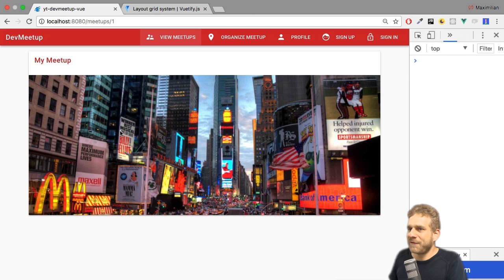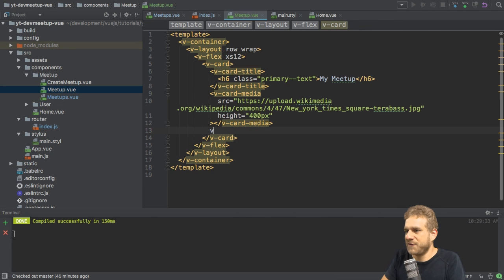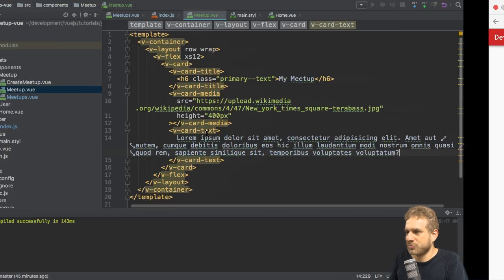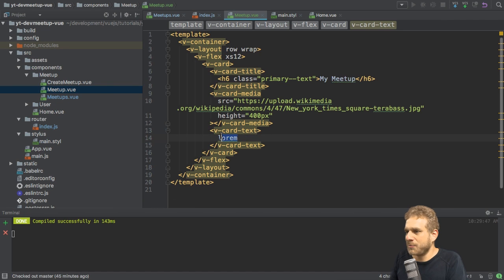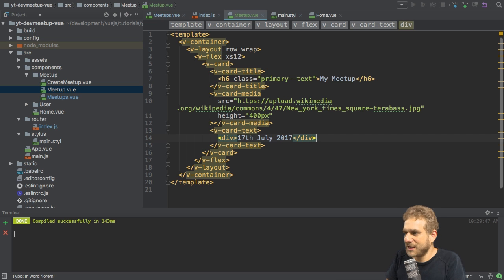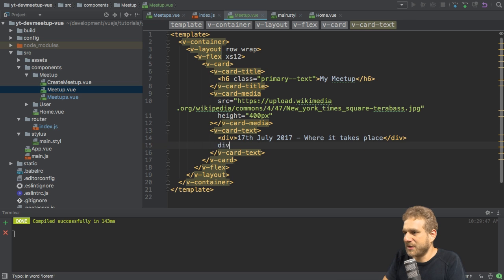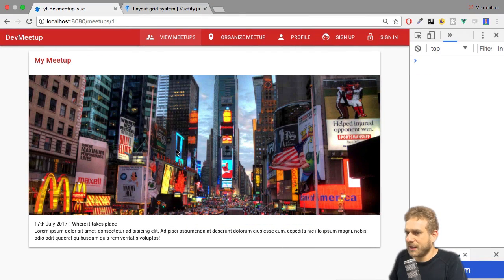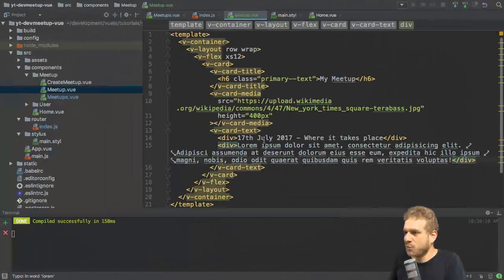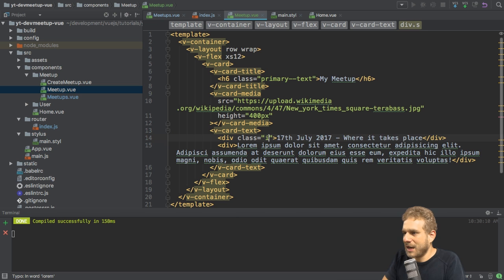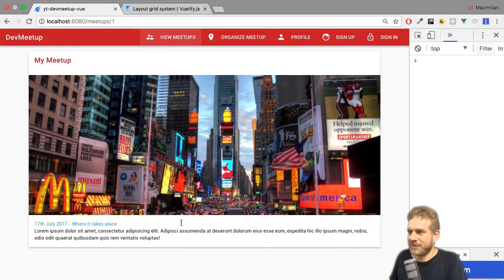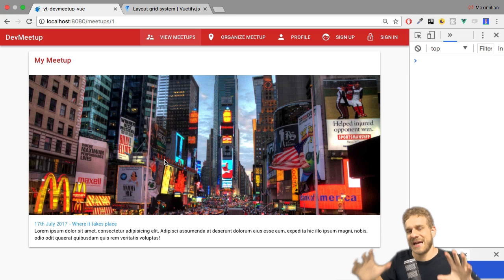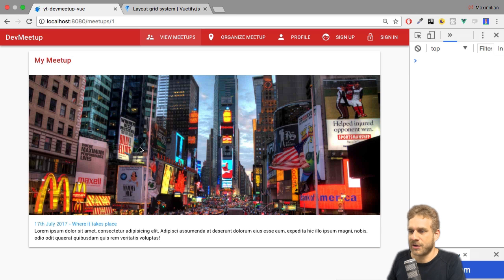Now, with that, I also want to add, of course, the description. So the vCard text below the image. Here, we could add some dummy text describing the meetup. And maybe we want to be a bit more elaborate than that. We, first of all, want to have a div where we say 7th July 2017, and maybe also the place where it takes place. And then we have another div with our dummy text below that. That could be one potential setup. And to highlight this a bit more here, why don't we actually give it a class of info dash dash text to have a blue text here. That could be how it looks like for now. Again, all the content is soon going to get in there dynamically instead of hard coded right now.